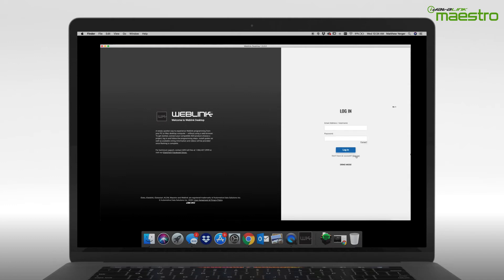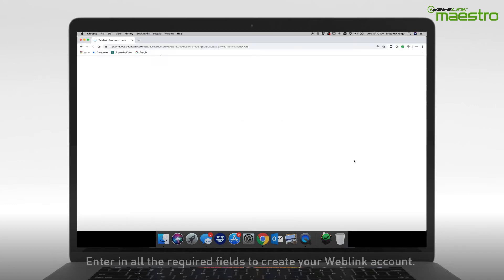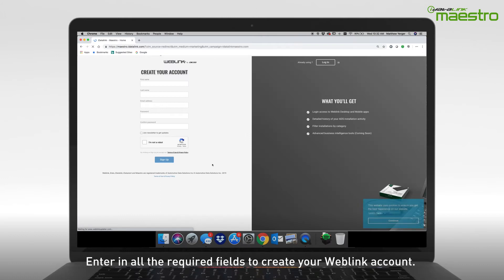After selecting the sign-up link, a new window will appear. Enter your information into all of the available fields. When finished, click Sign Up.